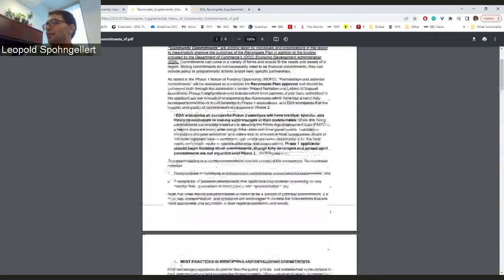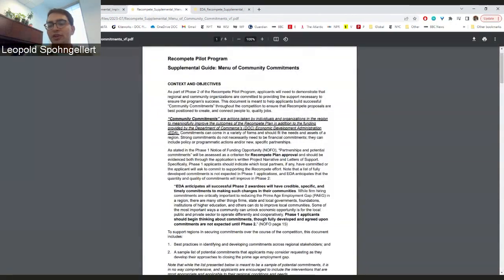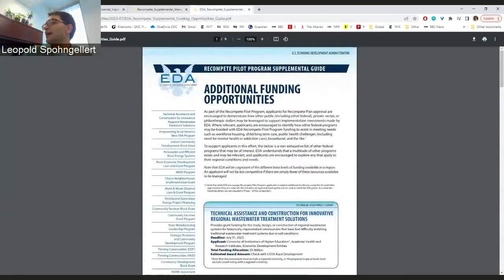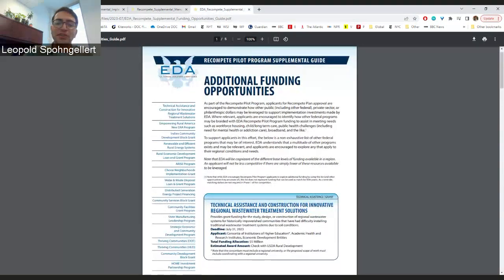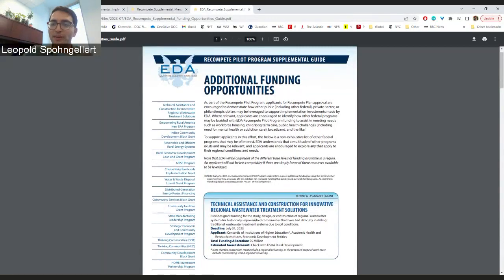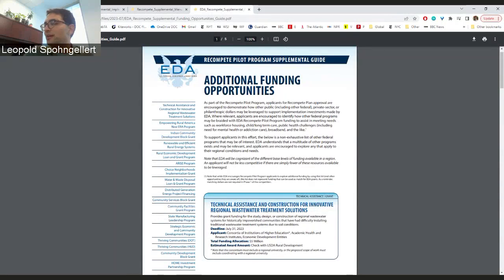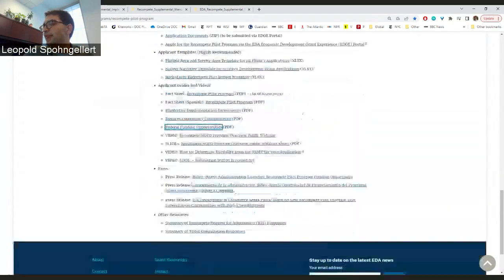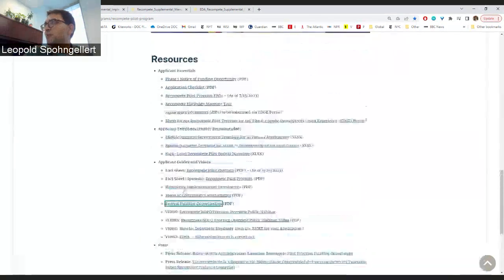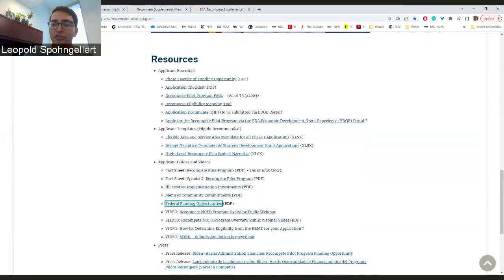We also have a menu of community commitments — we really want you to think about how you can bring employers and other partners to make commitments toward this initiative to reduce the prime age employment gap. And we have a fact sheet with additional funding opportunities, because we know Recompete is not the only amazing opportunity out there right now. Please go to eda.gov/recompete and go through each of these links carefully if you're considering applying to the program.